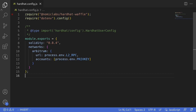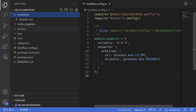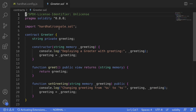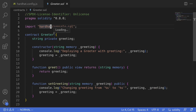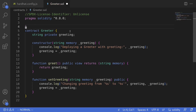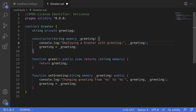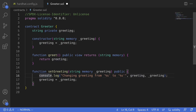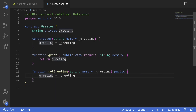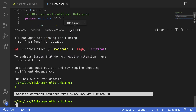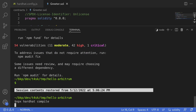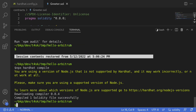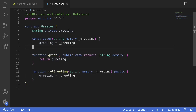Let's take a look at the contract we're going to be deploying. We'll be deploying the Greeter contract, and we'll remove some code we don't need for this example — we won't need the Hardhat console import, so I'll remove that, and I'll also remove all of the console logs. We're now ready to deploy this contract. Let's make sure it compiles — I'll open my terminal and type 'npx hardhat compile'. The contract compiles successfully.